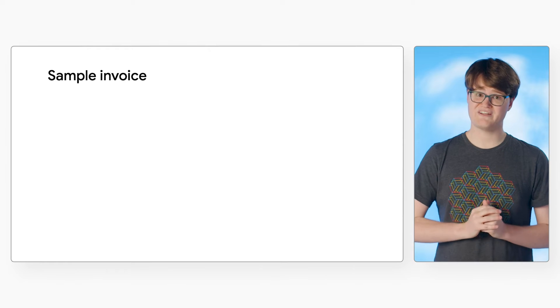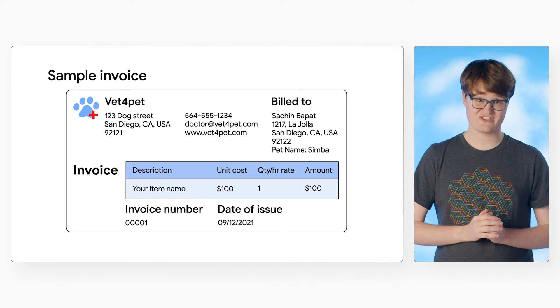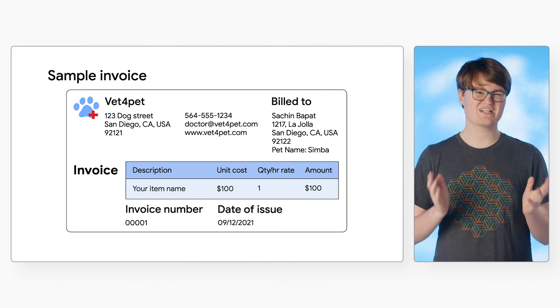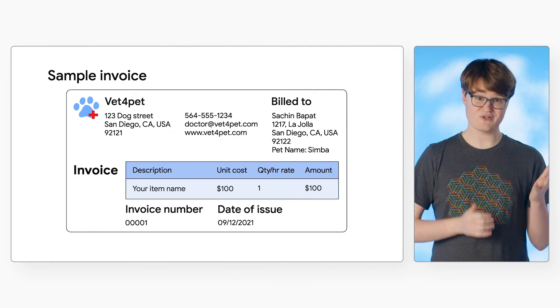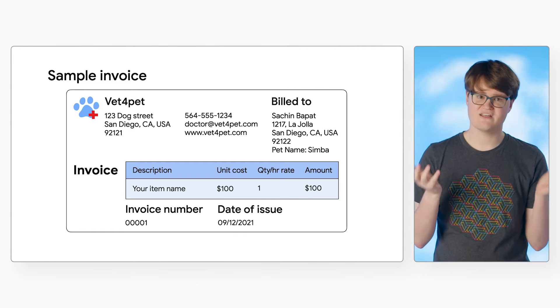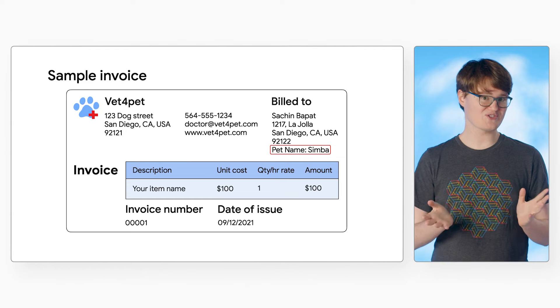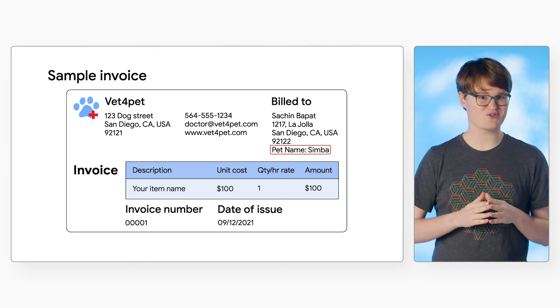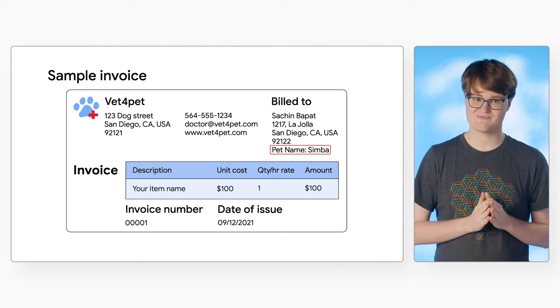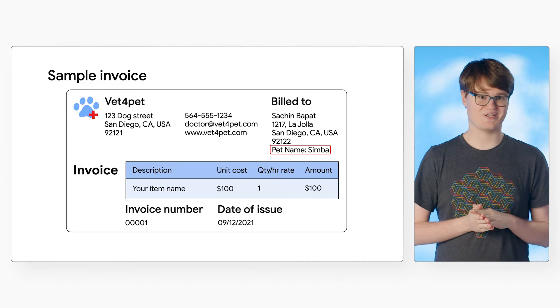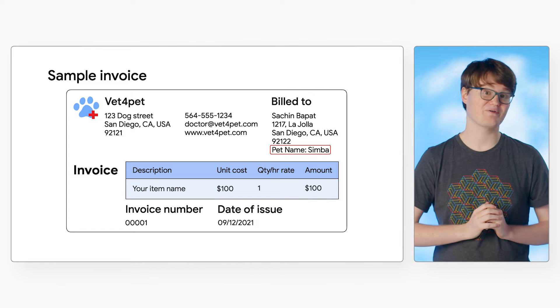First, we'll look at an invoice from a fictional veterinary office. The invoice parser can extract standard invoice fields like invoice number, supplier name, and due date. However, this invoice also contains the pet's name, which we also need to extract, and the invoice parser doesn't recognize this field out of the box. This would be a case to use up-training, because it includes many fields that are common for invoices.